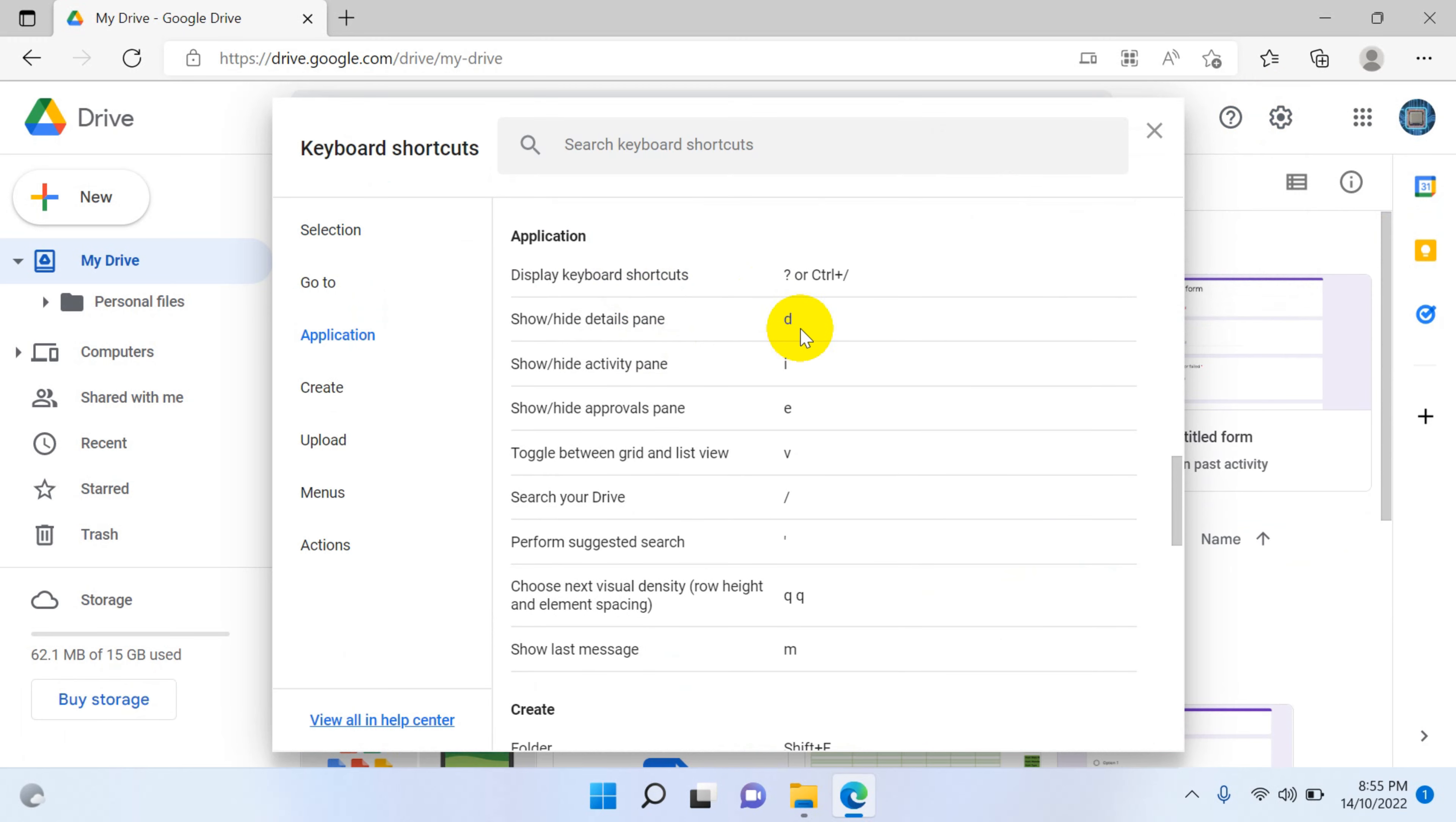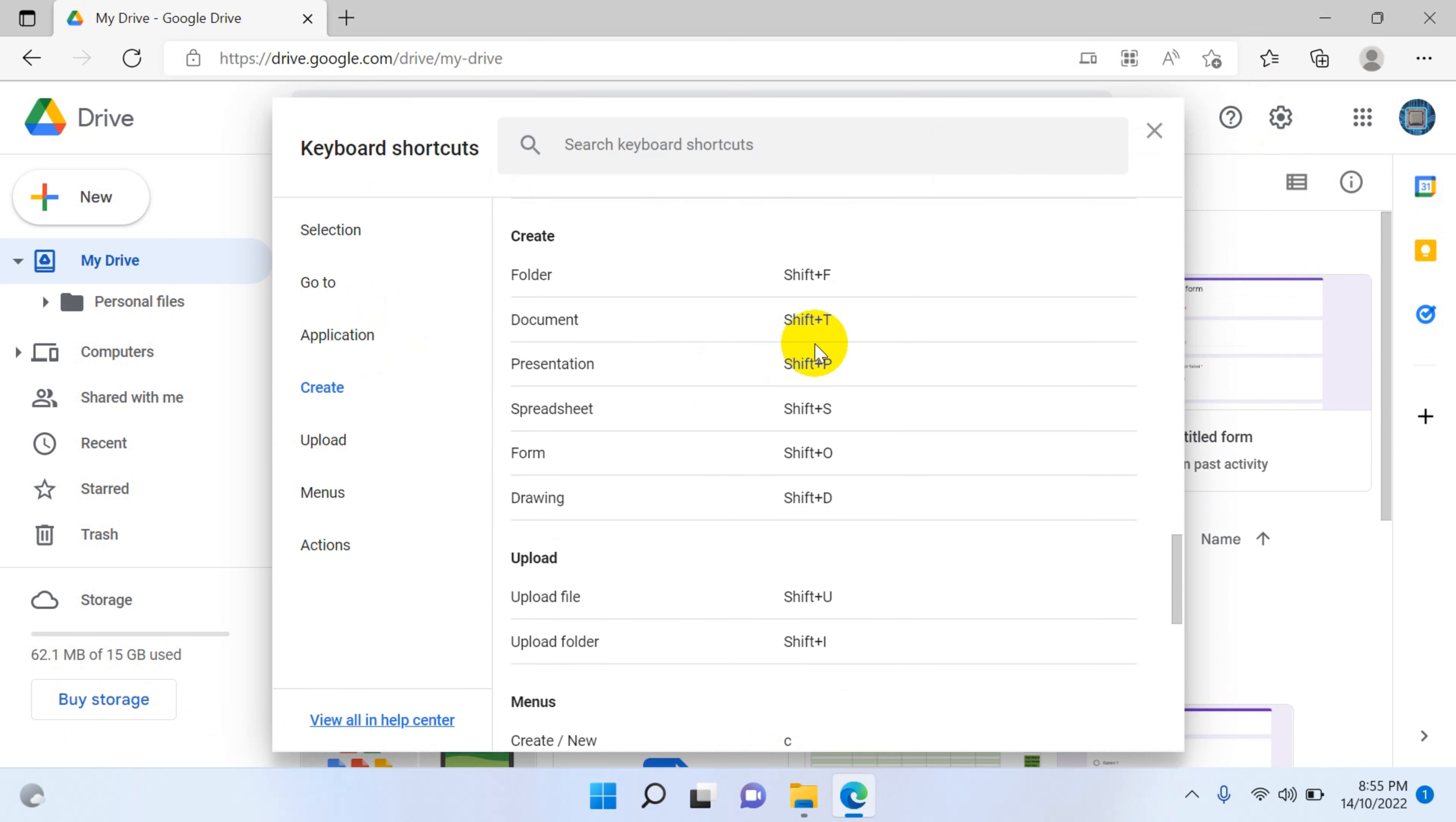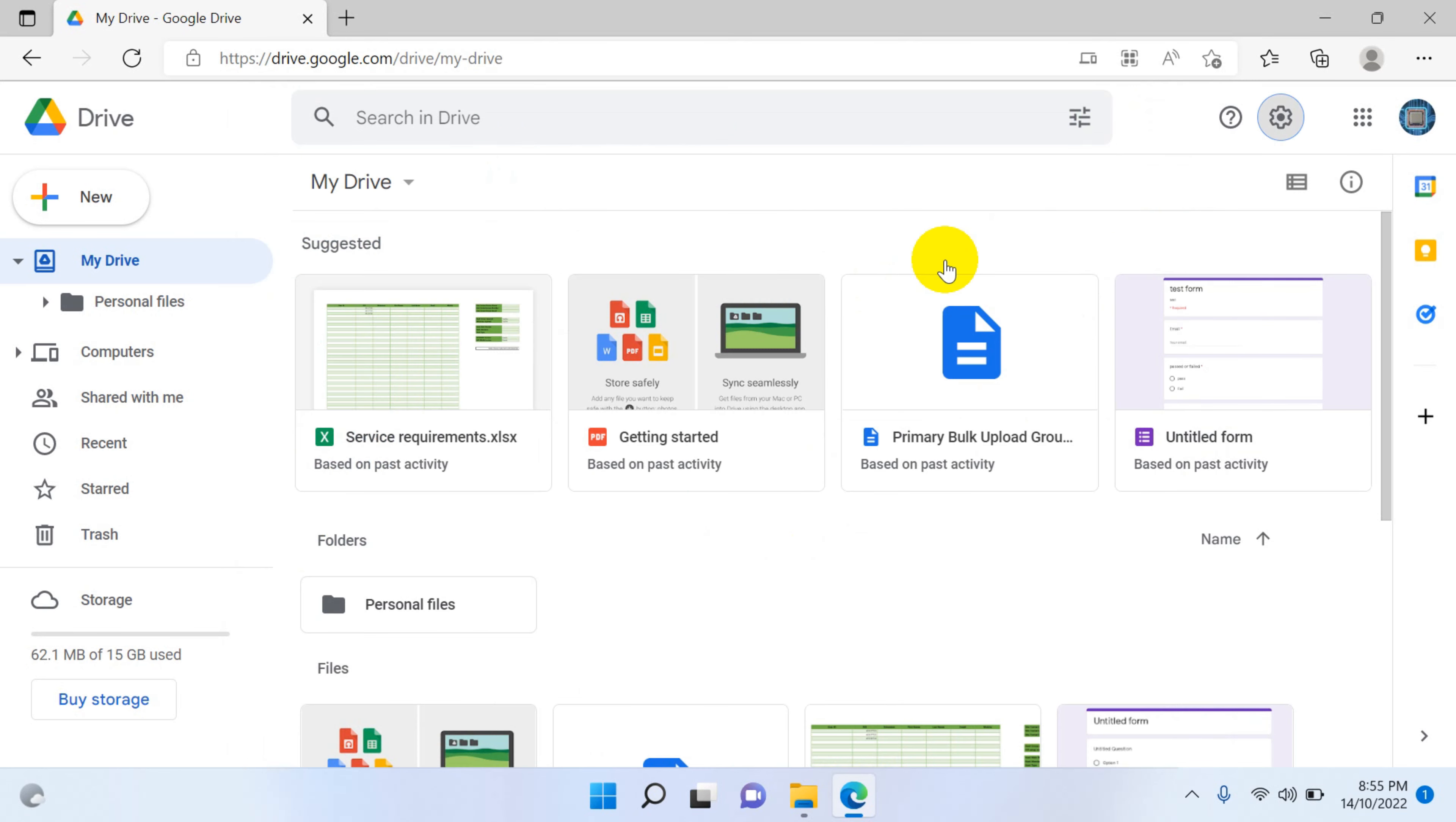Google Drive, My Drive, and you have options to upload files and folders. Shift+F to download, upload the documents. To create document Shift+T, upload files and upload folder Shift+U and I. Let's test this one.